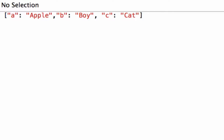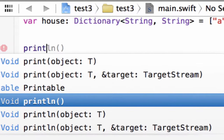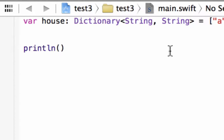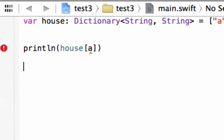Now the way we can access this information is the same way you would access an array. Let's first start off by printing the values. We're going to use the print method — PRINTLN, open and close parentheses. Inside the parentheses we type in our dictionary name, which is house, then open and close bracket. Inside the bracket we type in the key that we want to reference and print. The key we want is A because we want to print out the value apple. So we type in A, and now it should print out the value of A.